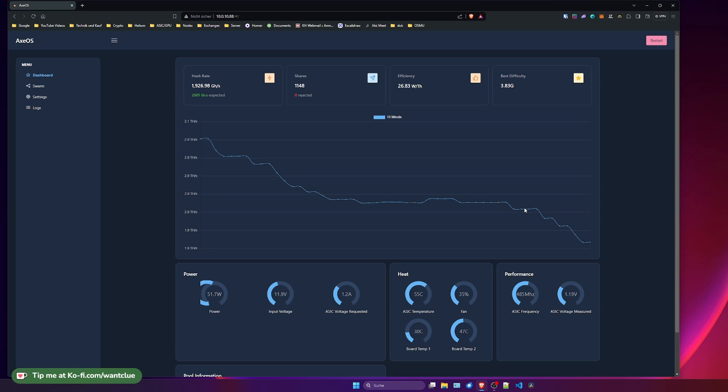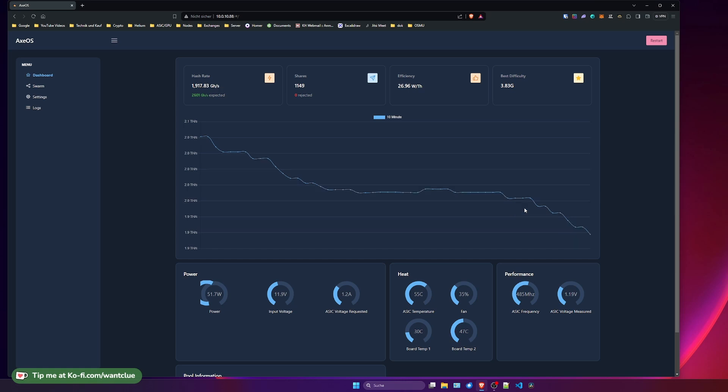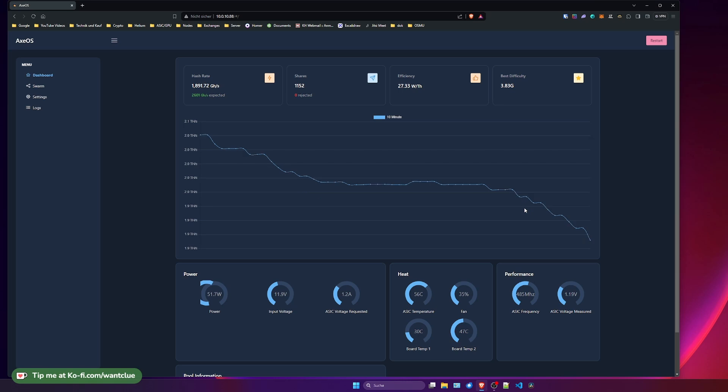We're not taking a look at what might be the cause for slow hash rate or low hash rate or anything like that. What we want to take a look at today is how can you identify what component potentially has an issue and how you can identify this using xos.